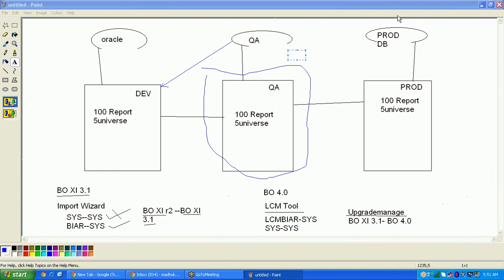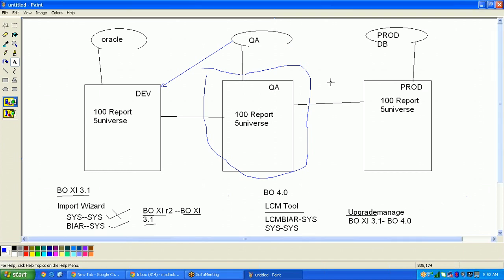Shilpa asked: what kind of errors can we expect when transferring from development to QA? In QA you can get timeout errors — for example, a report set to run no more than five minutes in development may take longer in QA due to a larger volume of data, triggering a timeout.